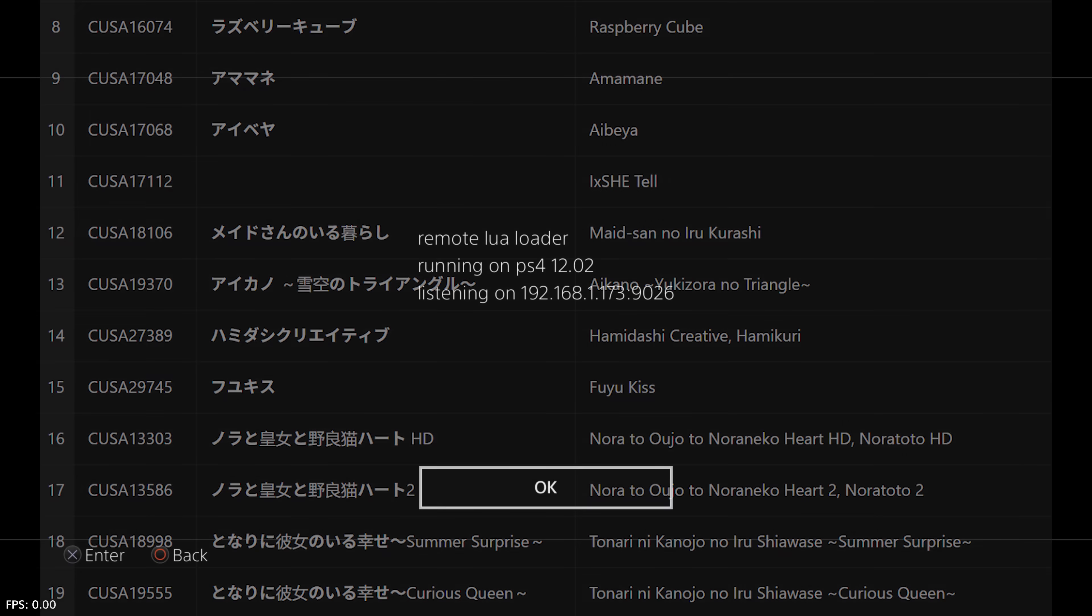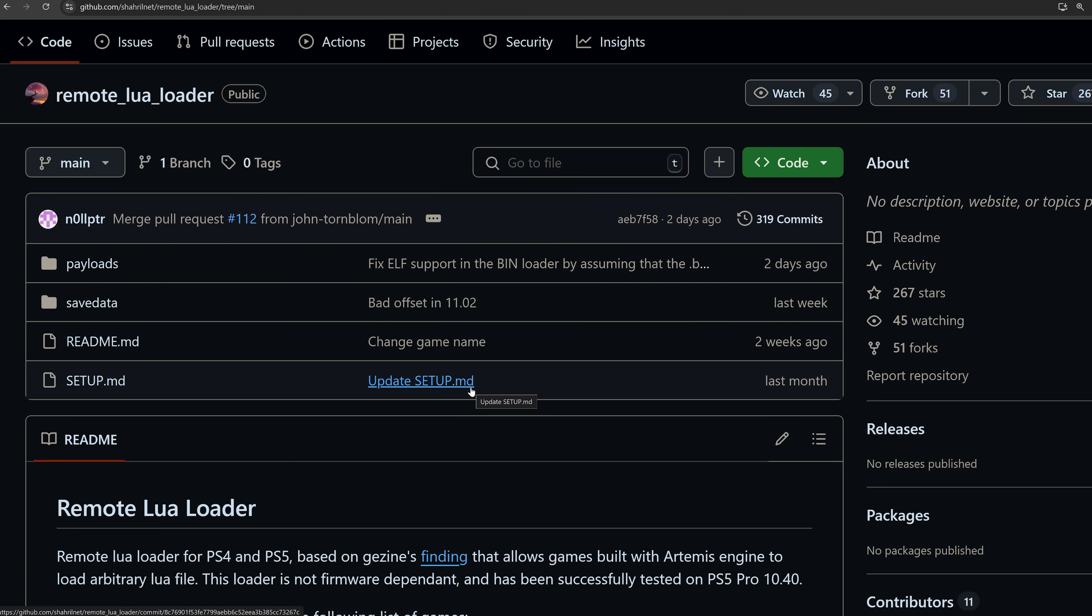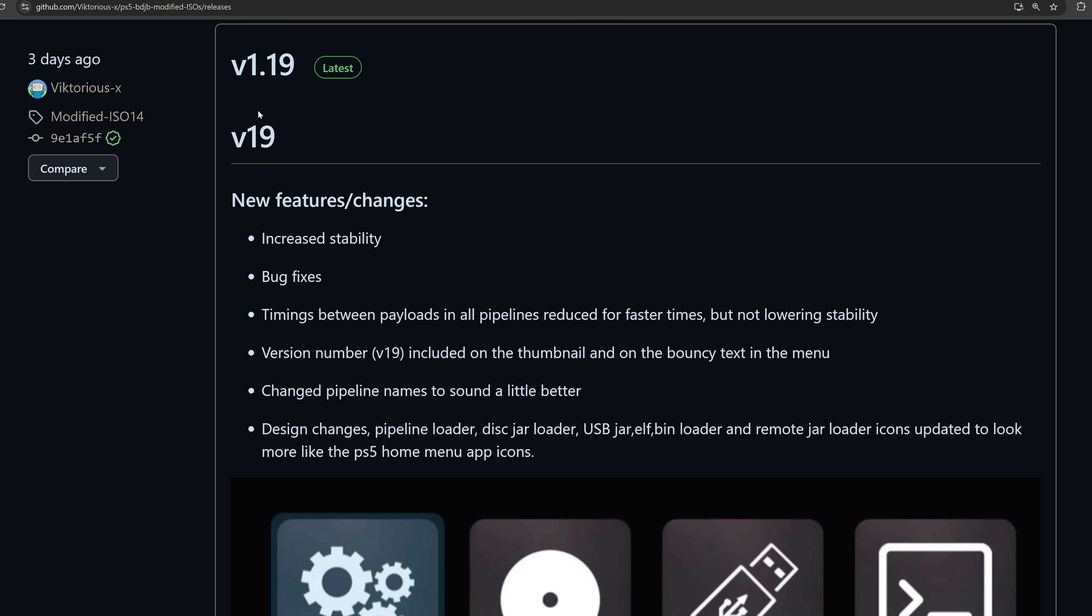And now the Remote Lua Loader also shows your IP address when you load it, so that you don't have to go into the settings to look up your IP, and then go back onto the application when you want to send a payload. It just tells you the IP address and port number there when you load it. So moving on to the PS5,